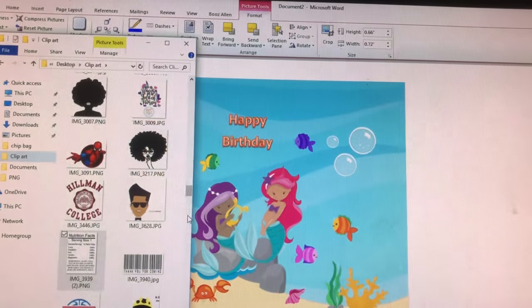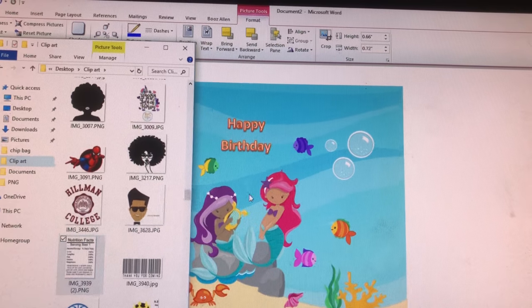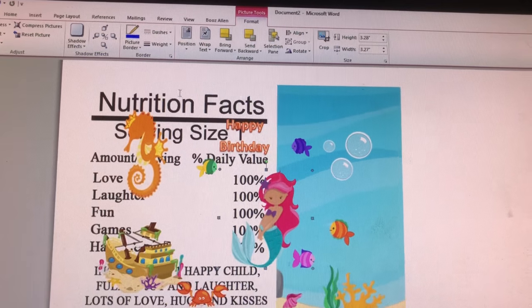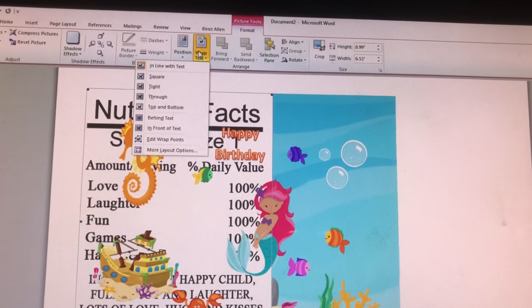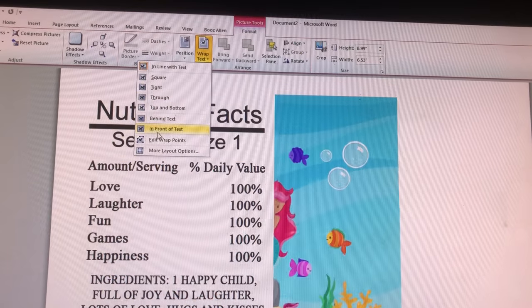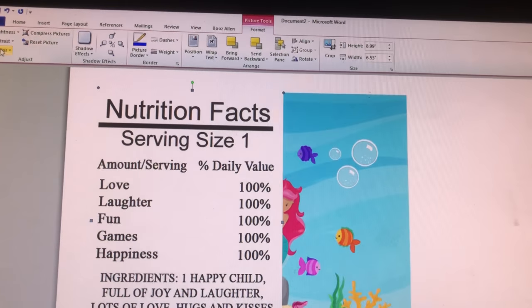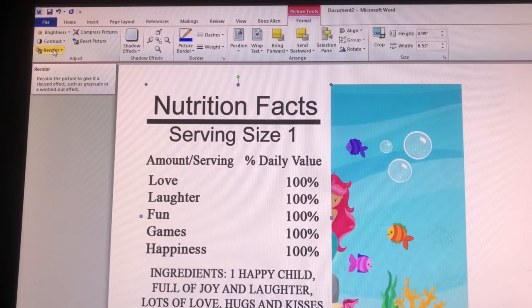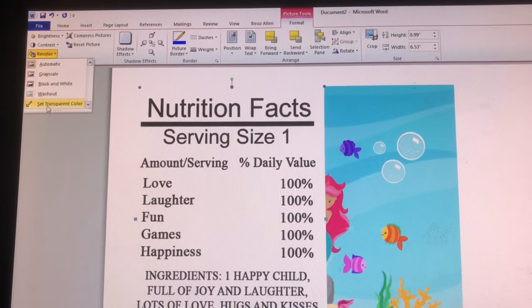I'm now going to add my nutrition facts and my barcode. Since these are JPEG images, I'm going to wrap text in front of text, and then I'm going to recolor and set the background to transparent.